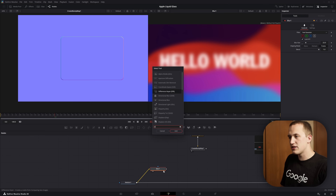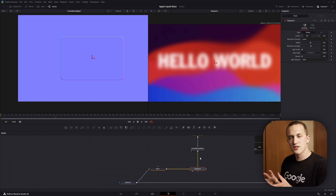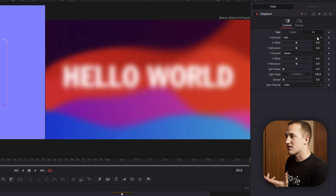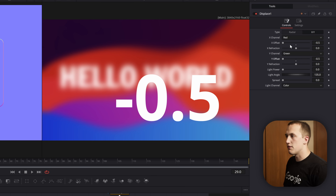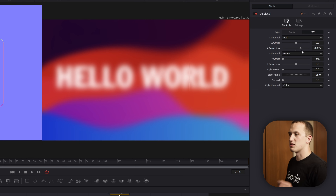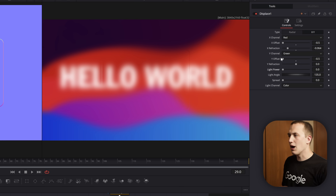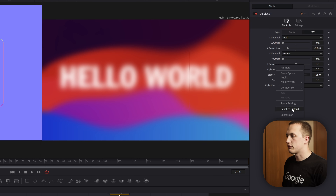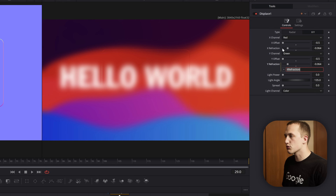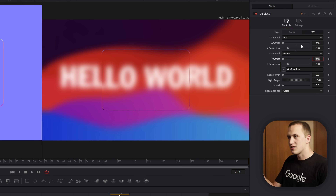Let's click on the blur node, do shift-space, and add in a displace node. If I take the create bump map and plug it into the displace, you can see it starts moving things just a little bit. We want to set the type to X and Y and set the X offset and Y offset down to negative 5. If we don't set these to negative 5, it's going to move the entire image instead of just the area we want to displace. I'll right-click on the Y refraction, go to expression, and use the pick whip tool to link it to the X refraction so those two are linked. To preview, we start with negative 1 as the value — we do have to type that in, the slider doesn't go that far. And now we're getting really close to making this effect look really good.